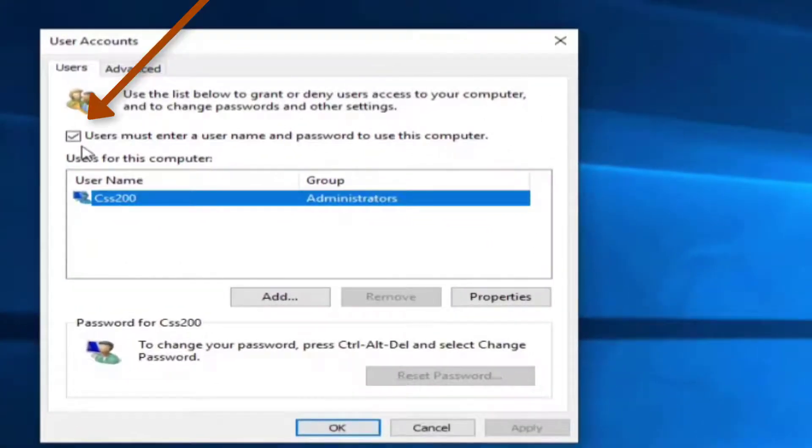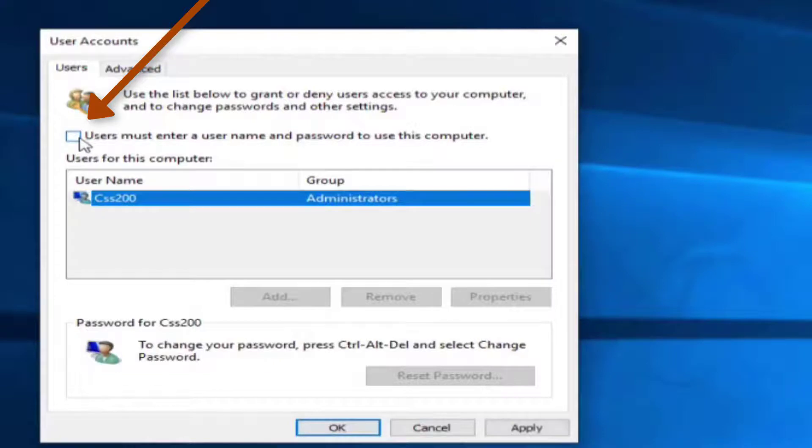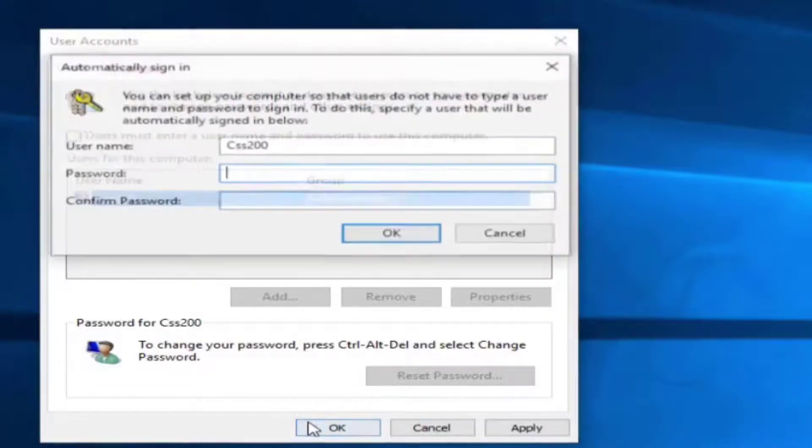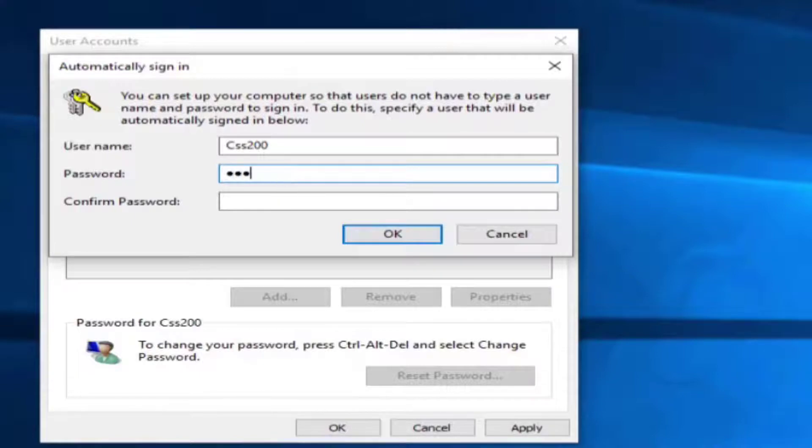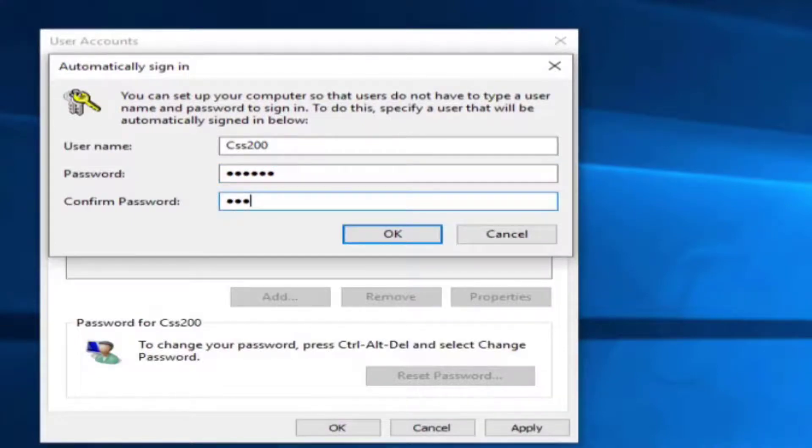Once you uncheck this box and press OK, the computer will ask you for the password. Over here, provide the credentials for the username you picked and press OK.